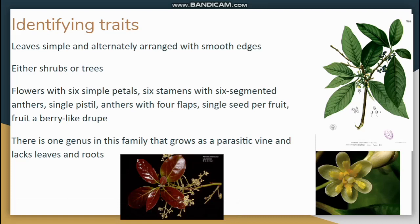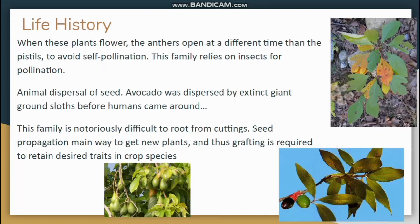One genus of this family is actually a parasitic vine, so it doesn't have leaves or roots, but its flower and fruit are the same. There are some plants that will tap into other plants and parasitize them. The Lauraceae is a bit of an interesting group — many of them are evergreens, but not all, and many of them are in tree form.